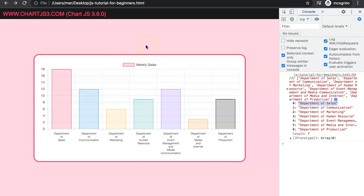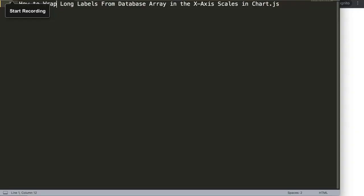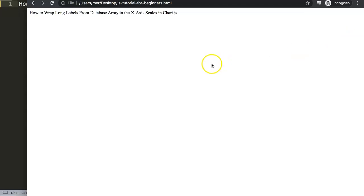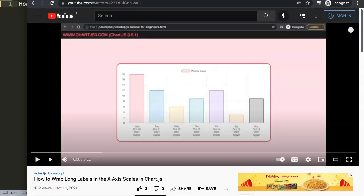We're going to explore how we can modify the array into our desired shape. In this video we're going to answer one of the viewers' questions, which is how to wrap long labels from a database array in the X axis of a Chart.js chart. This question is very similar to one of my other videos, except there's an added level of complexity.